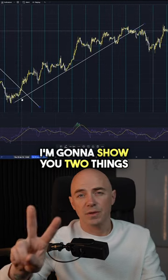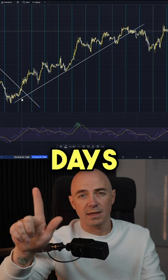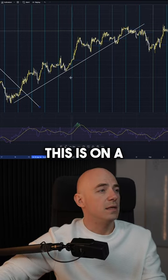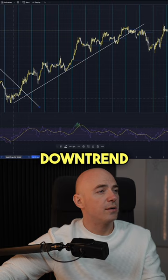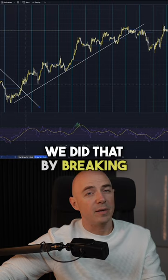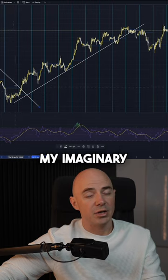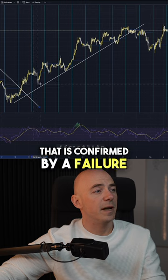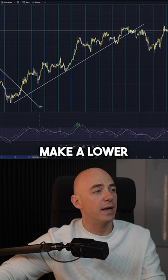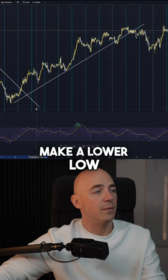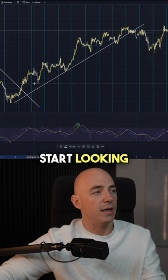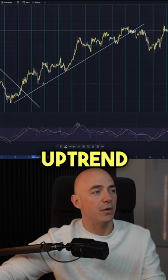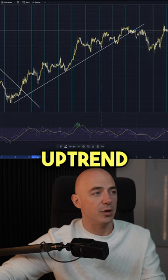I'm going to show you two things: when to enter and what days not to trade. This is on a one-hour chart. We were in a downtrend. We broke that downtrend — we did that by breaking my imaginary trend line that is confirmed by a failure to make a lower low. So at this point, this is when I want you to start looking into this uptrend or trading this uptrend at all.